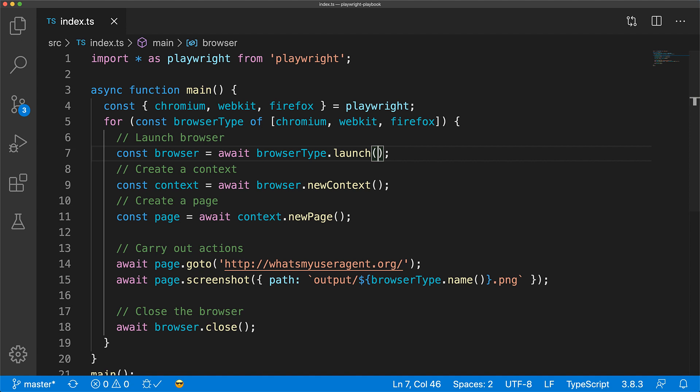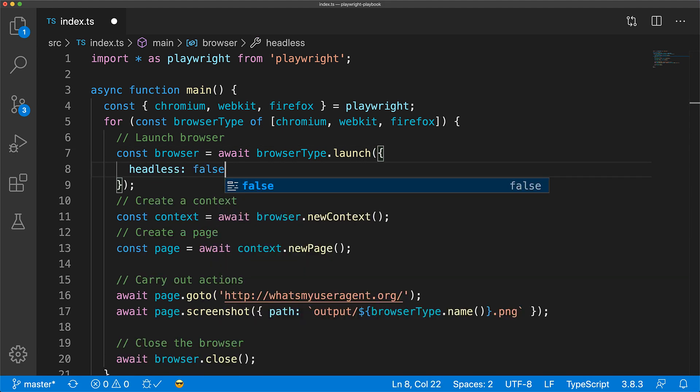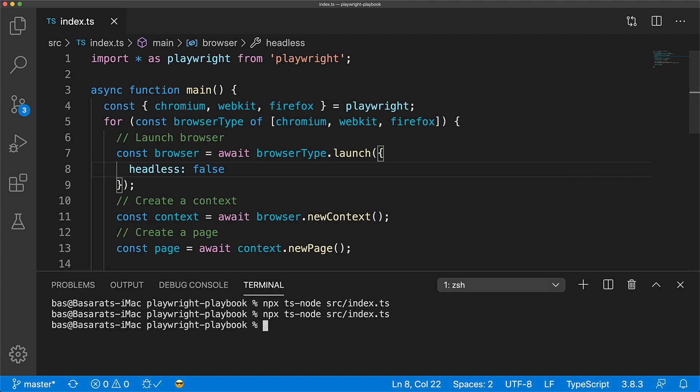If you want to have the user interface of the browser visible to you during development, you can pass the headless false argument to the launch method of the browser type. Let's execute this code with headless false.